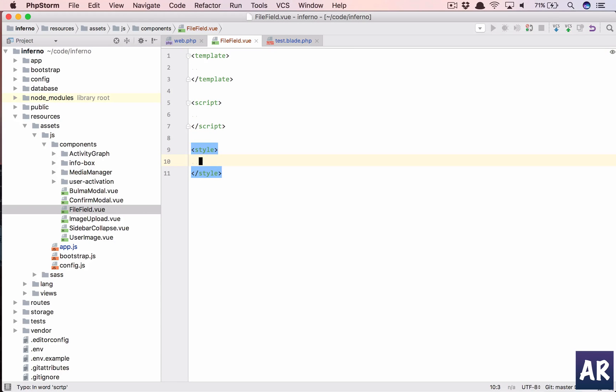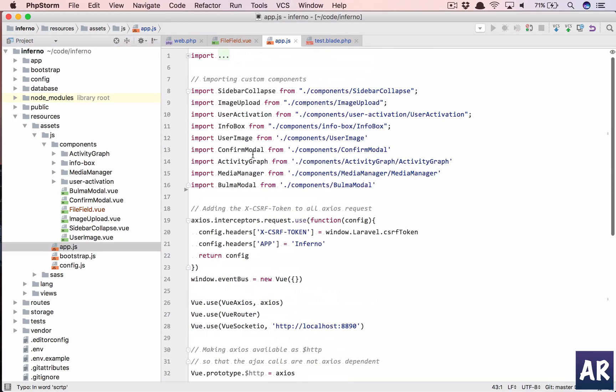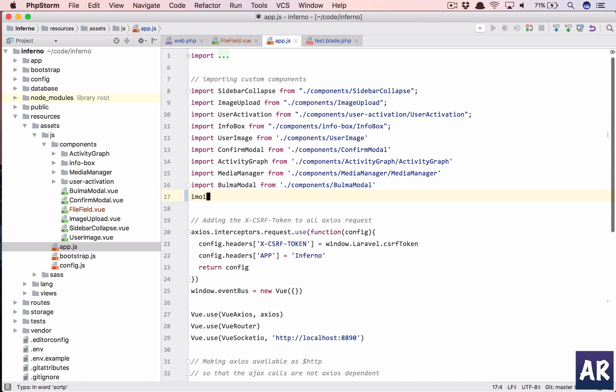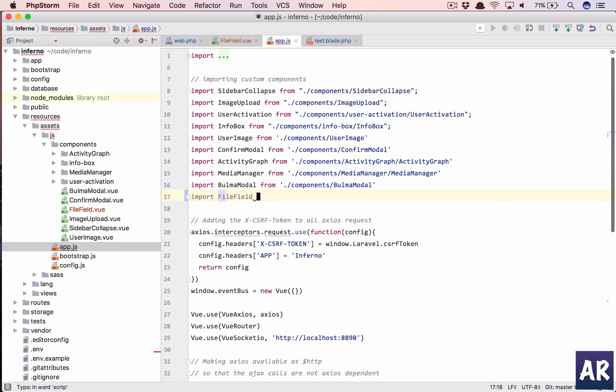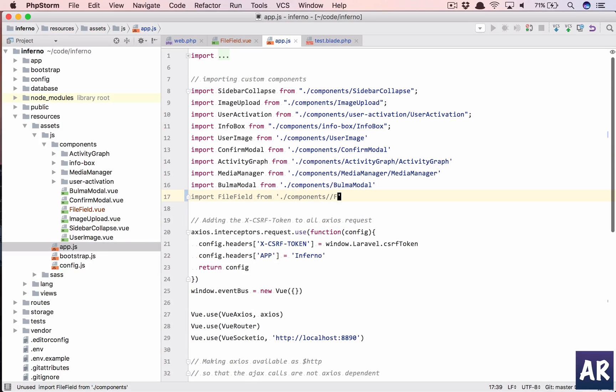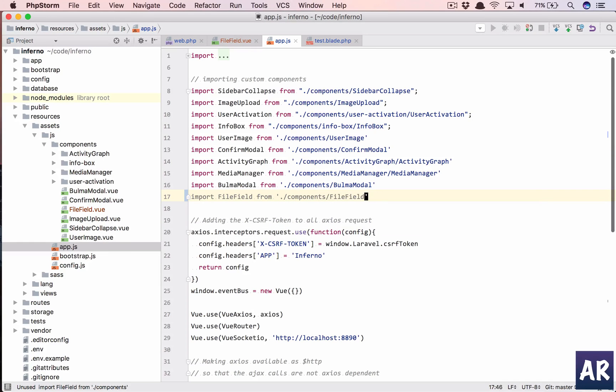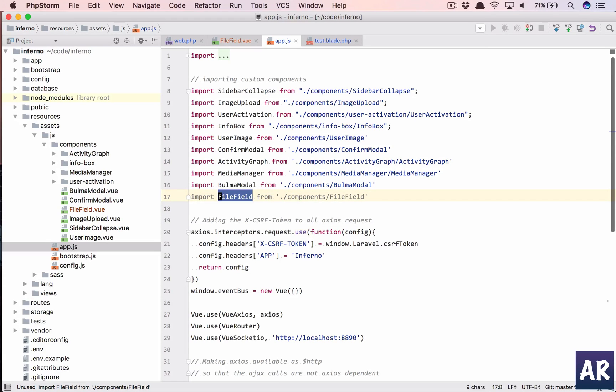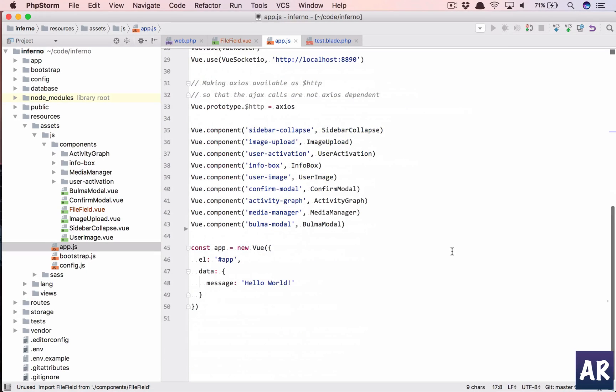And this we will add in our app.js, okay? So let's do import FileField from components FileField, and then we just need to let Vue know that we're going to use this component.